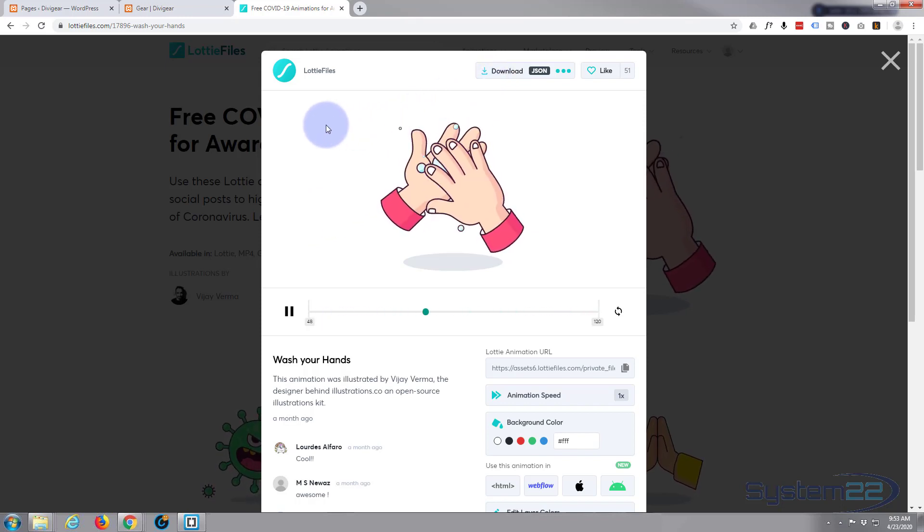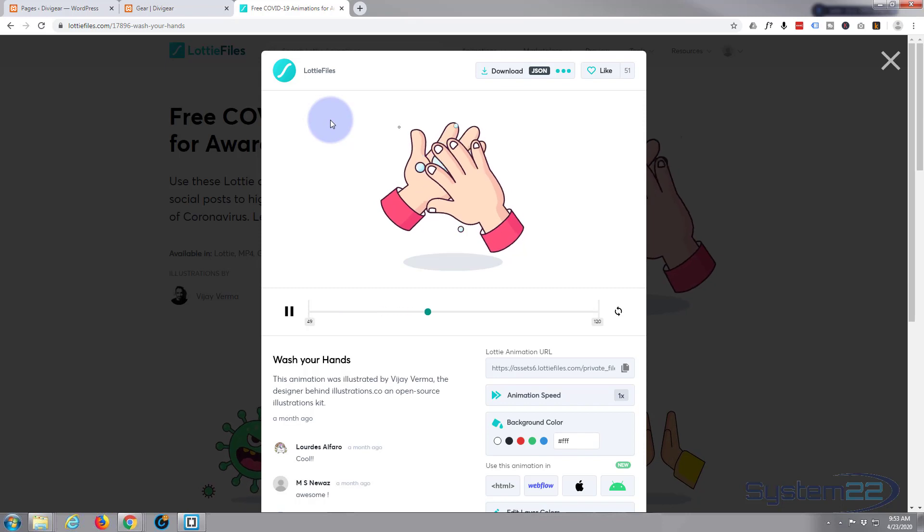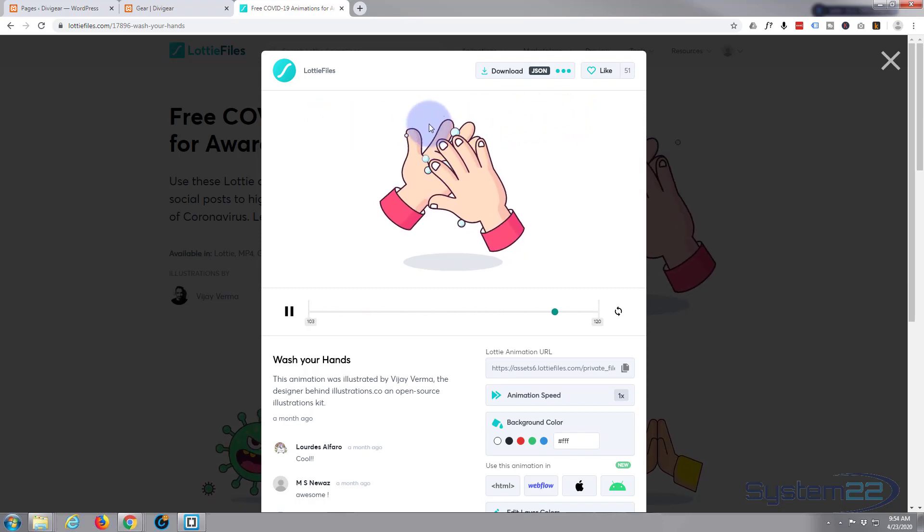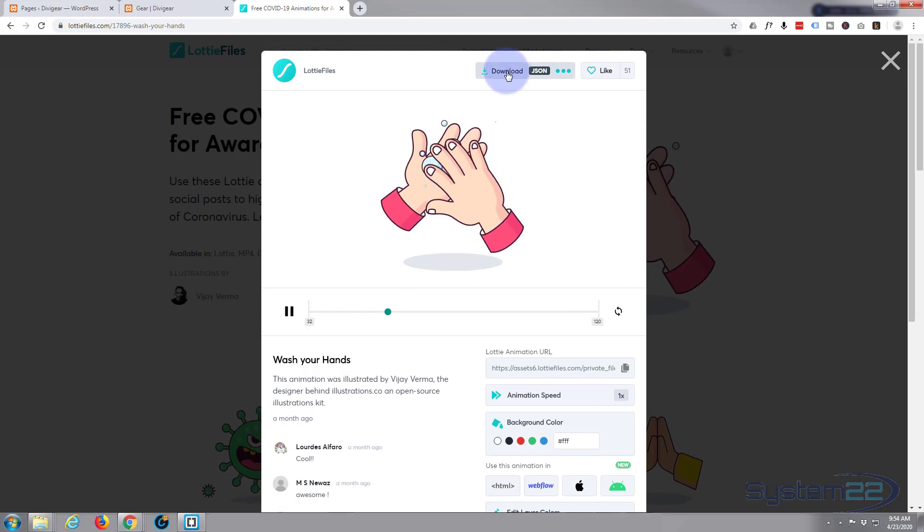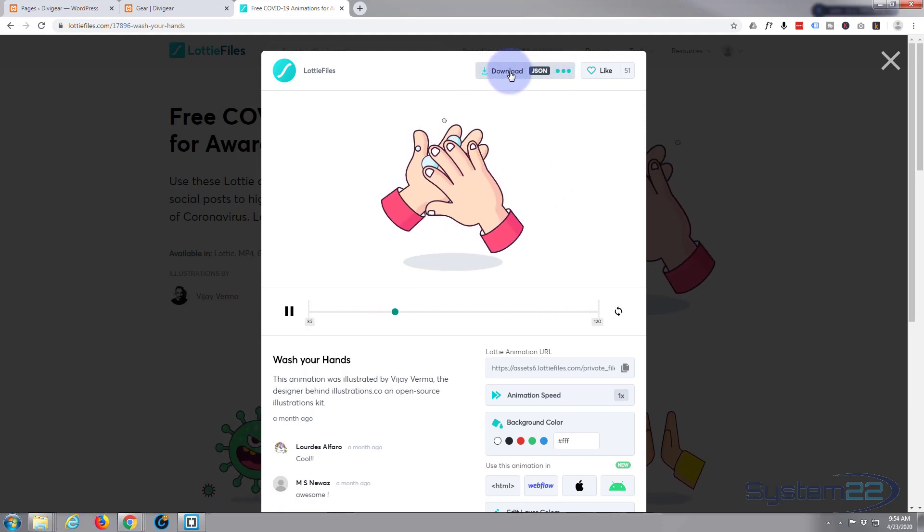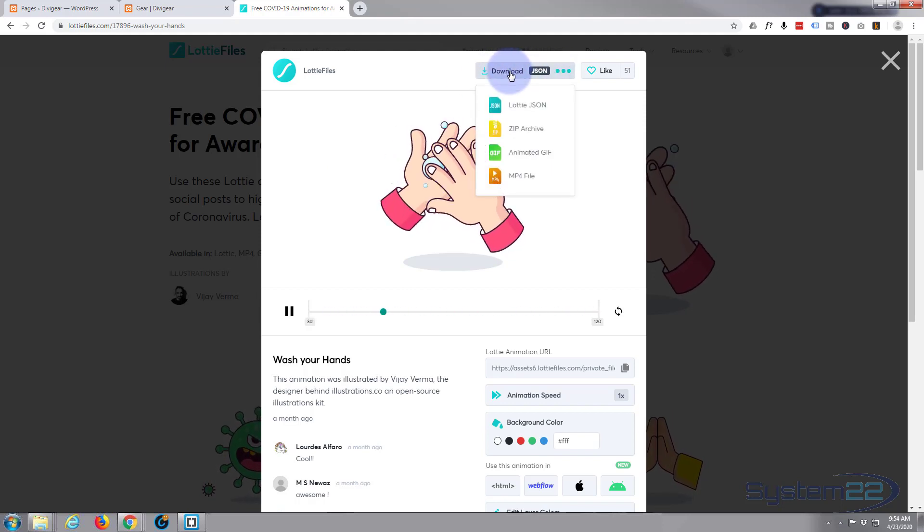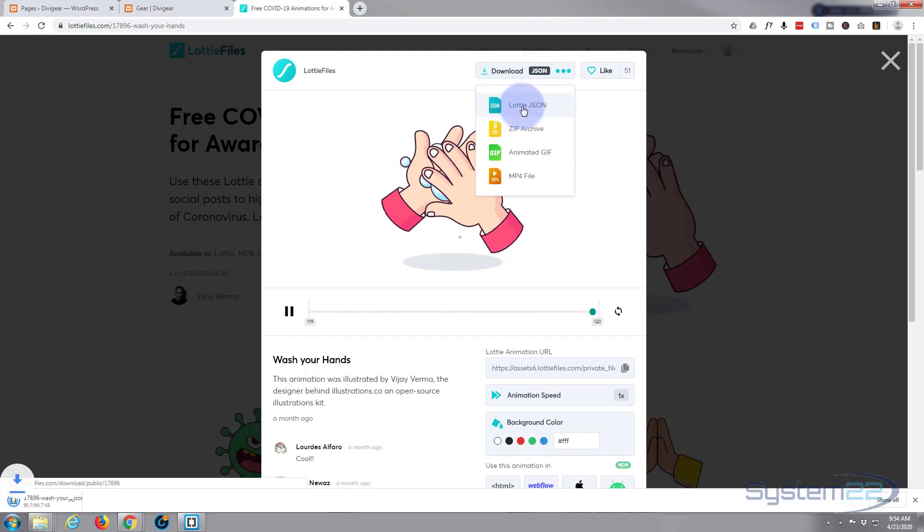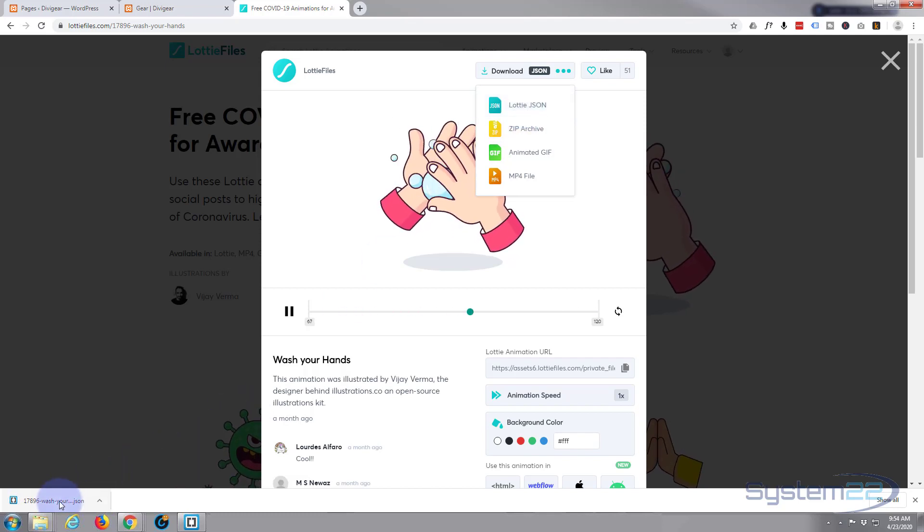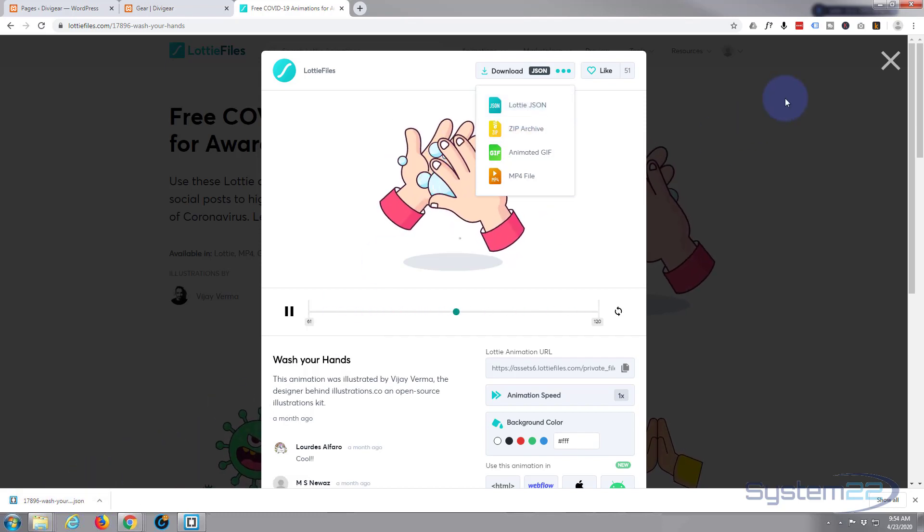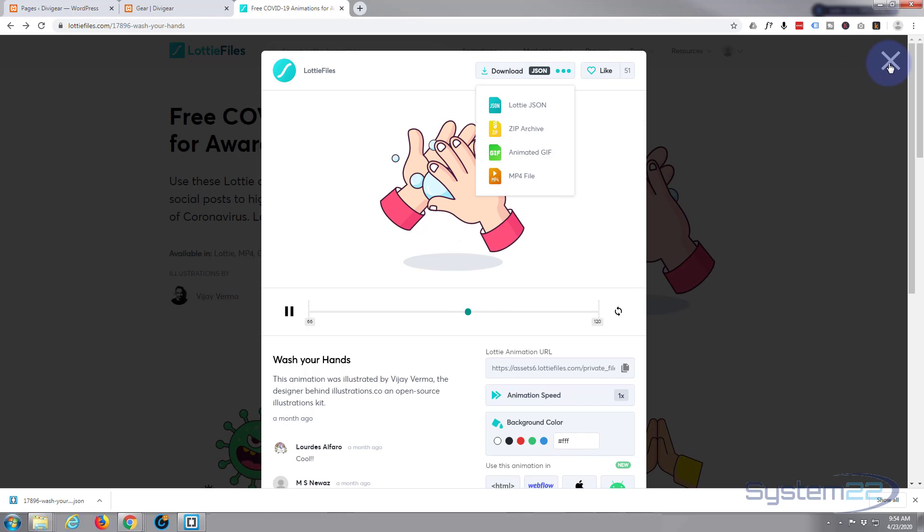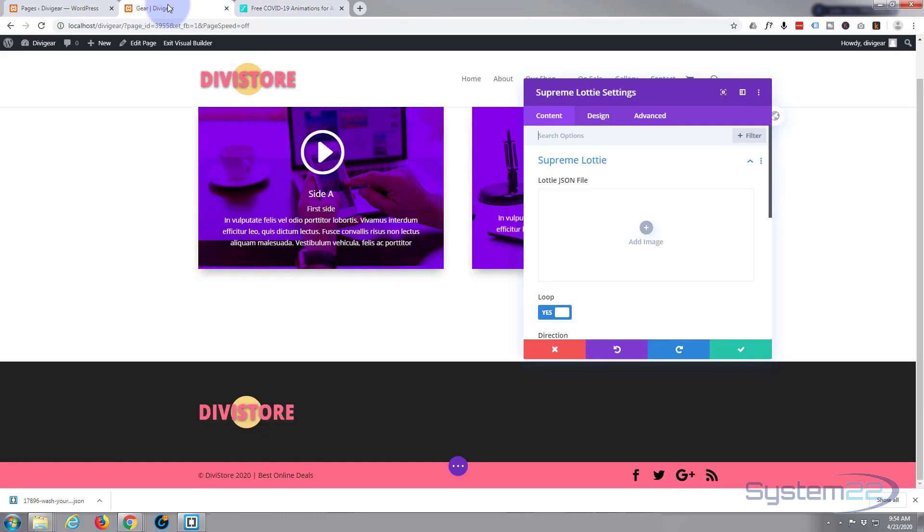Now if you haven't signed up, it's absolutely free. Just put your email and a password in, or you can sign up with Facebook. It'll ask you to do so. I already have, so I'm just going to hit the download JSON file right here at the top. And I'm going to download it, Lottie.json, and as you can see it's downloading it to my browser right here. So I can close that when I'm done.